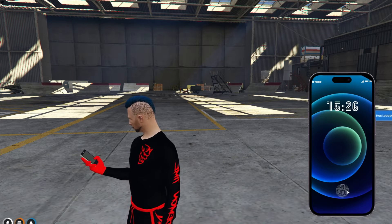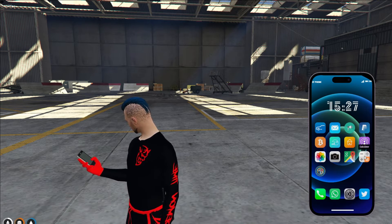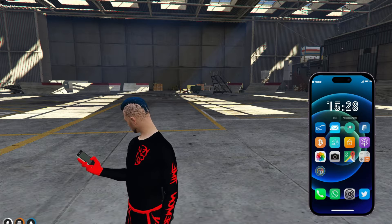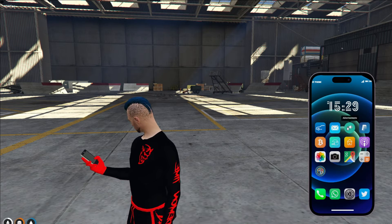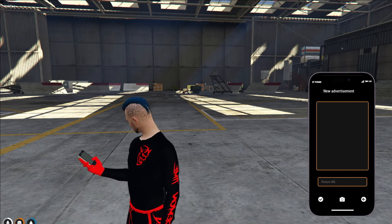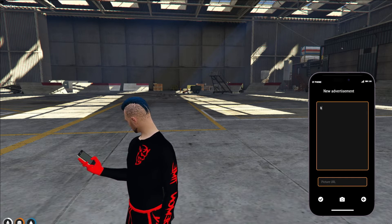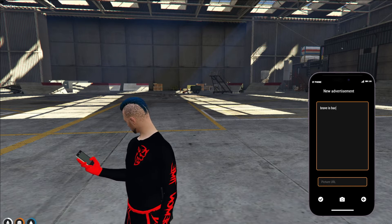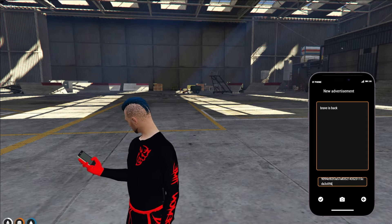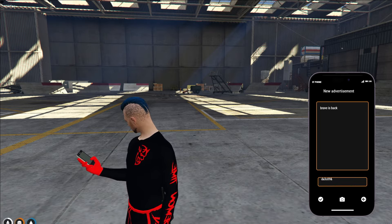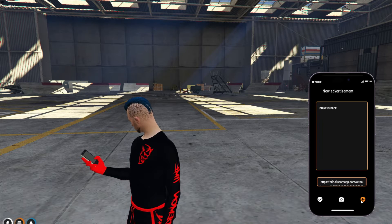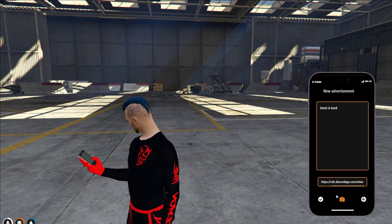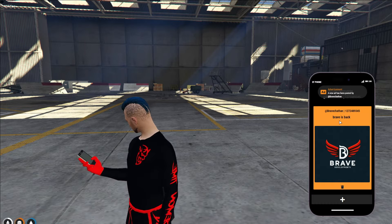Welcome back, comrades. It's Brave here. Many of you have been reaching out on Discord, asking me to showcase a new phone script. While most of the good ones are paid, today we're diving into a fantastic free version that comes with a new UI and additional features. Let's explore what this free phone script has to offer and how it can enhance your gaming experience with its fresh look and functionality.